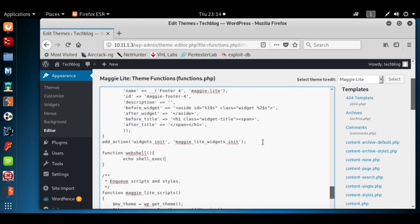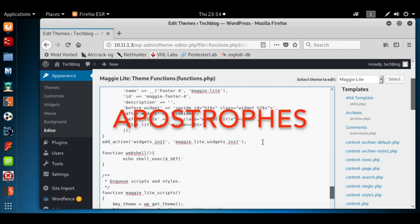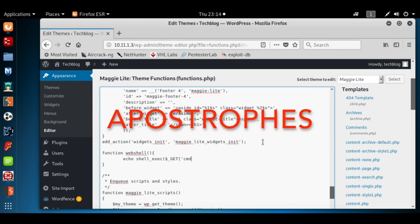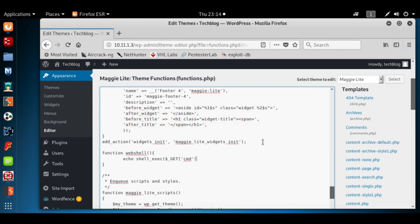We're going to put the parentheses there, we're going to put dollar sign underscore GET, bracket command, we want to put that in parentheses command, closing square bracket, closing parentheses, semicolon. And that's all we need.